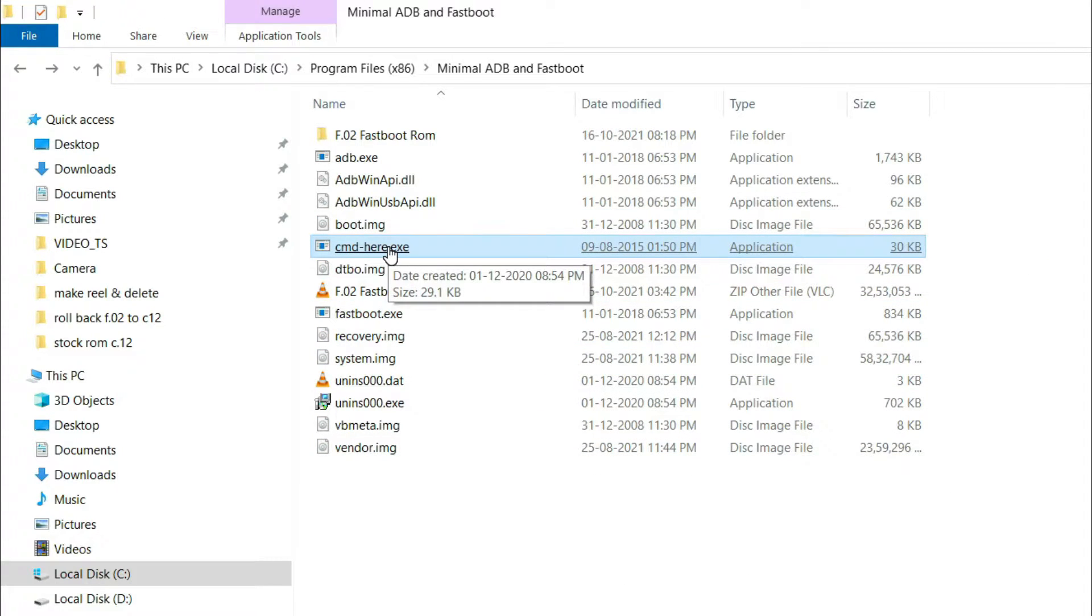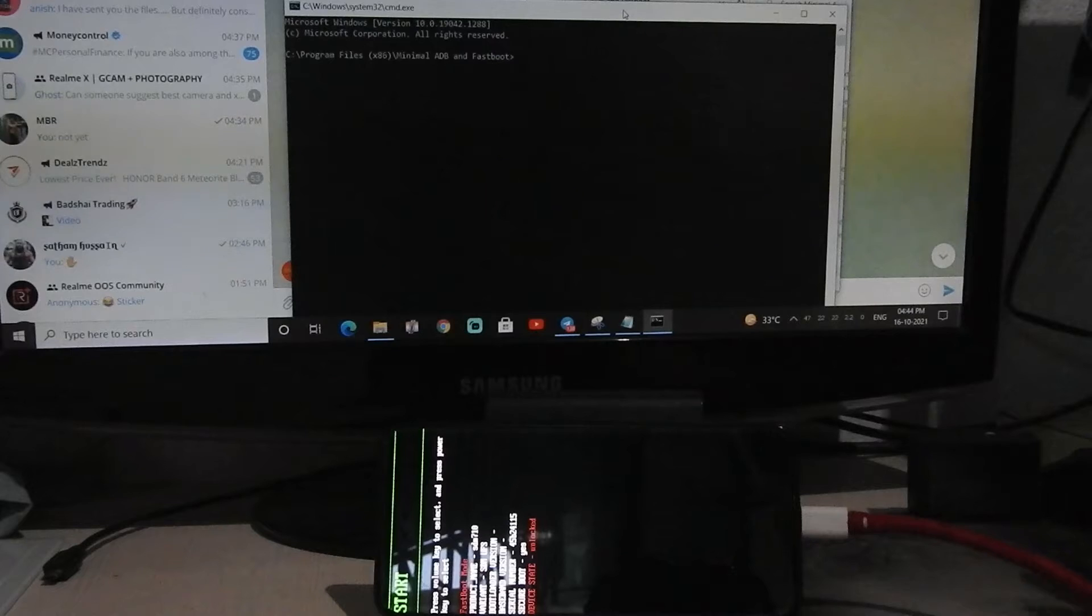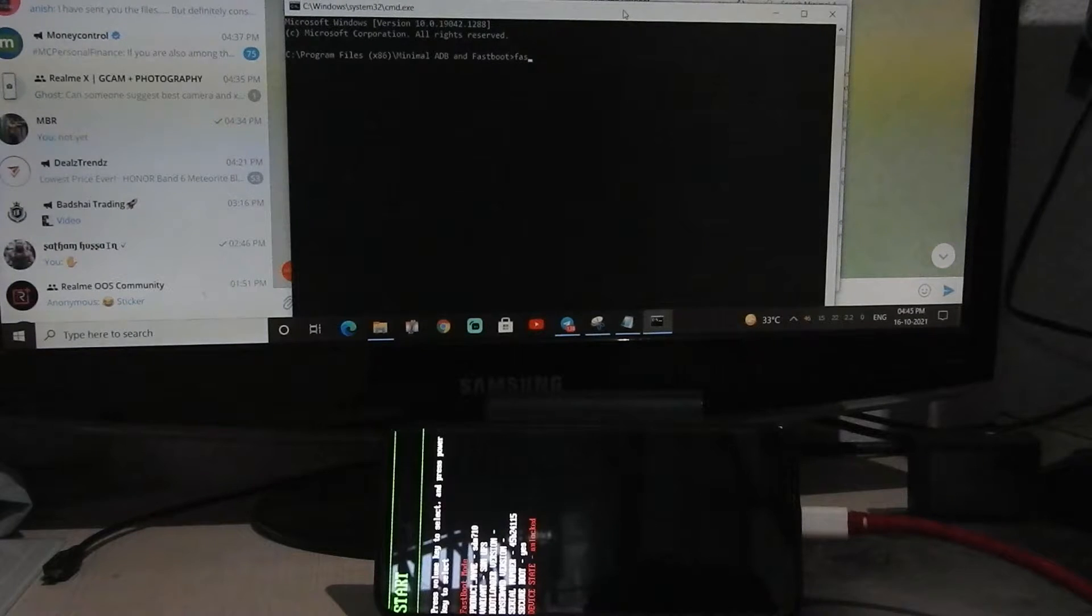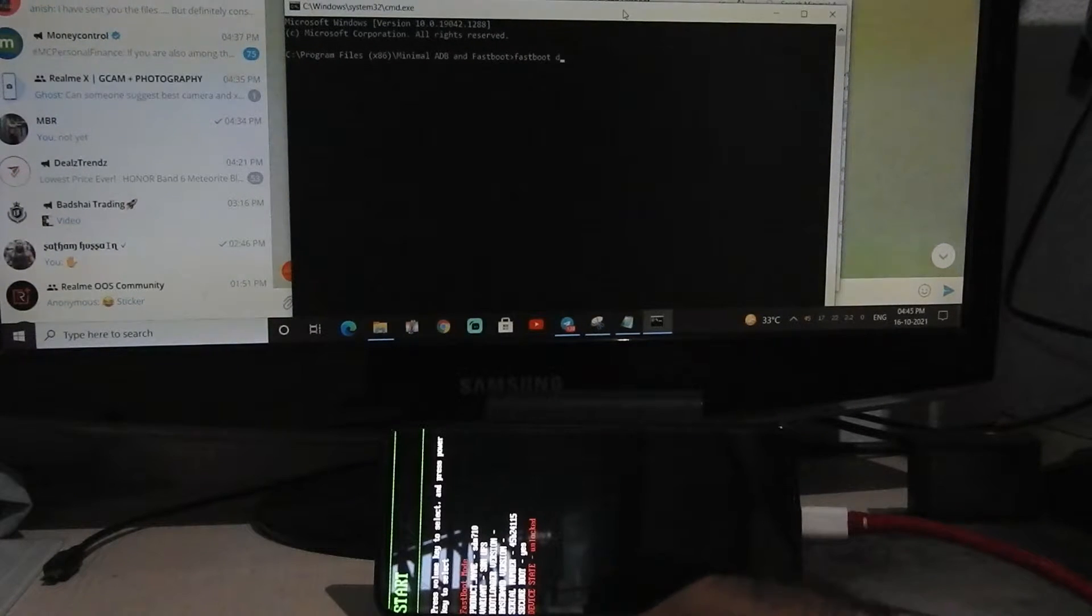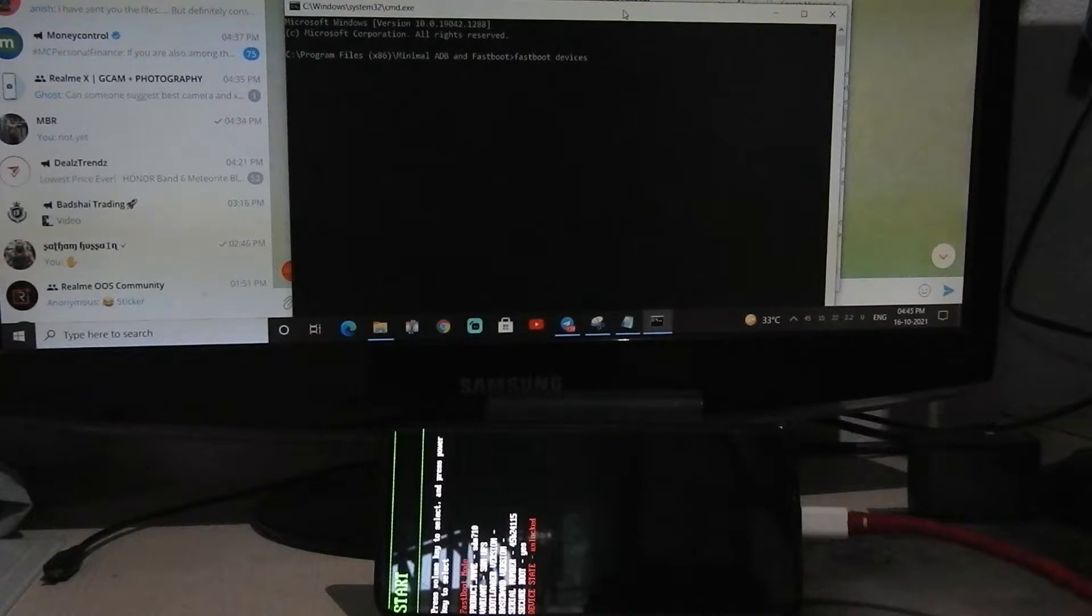Open command prompt here. Now type command fastboot space devices, it will show our serial number.